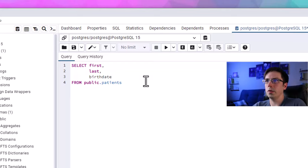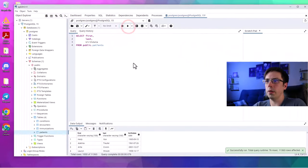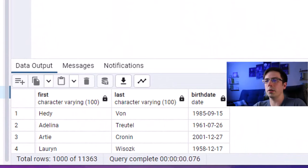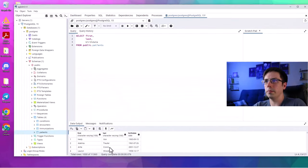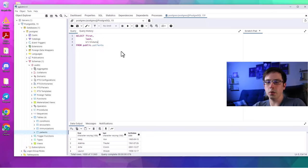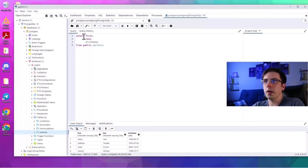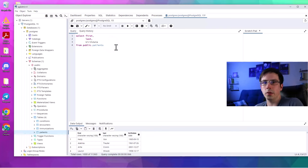Running that gives us the three columns we talked about: first name, last name, and birthdate. Here are all the patients and their birth dates in the database. To write that out, you separate each column with a comma, except for the final column — no comma there. You can also write SELECT and FROM in lowercase if you prefer; I actually prefer lowercase because I think it's easier to look at, but everyone has their own preference.